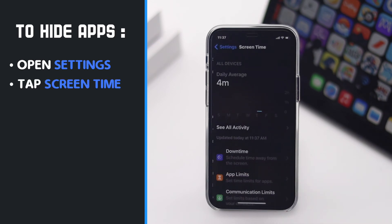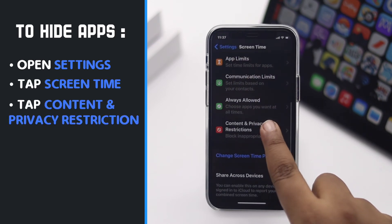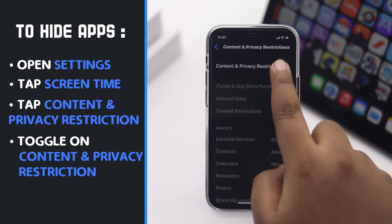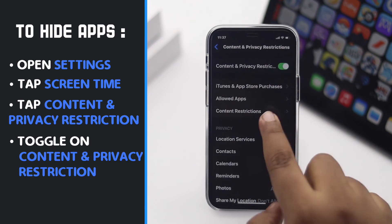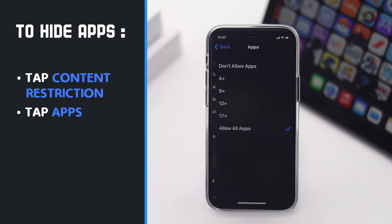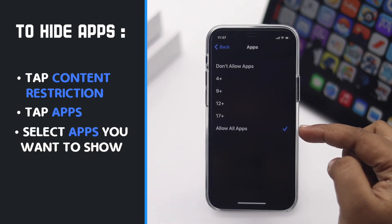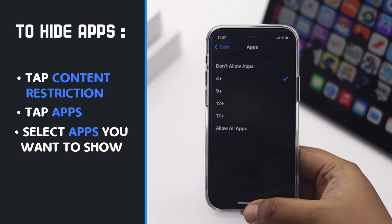Tap Screen Time, tap Content and Privacy Restrictions, and toggle on Content and Privacy Restrictions. Tap Content Restrictions, then tap Apps. You can select to show certain age-appropriate apps, or you can hide all the apps by selecting 'Show No Apps'.